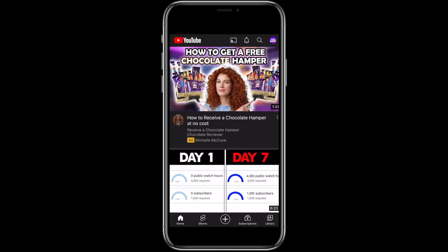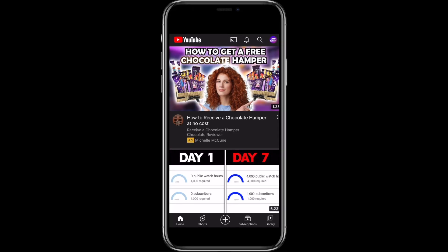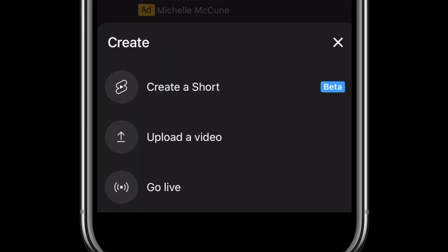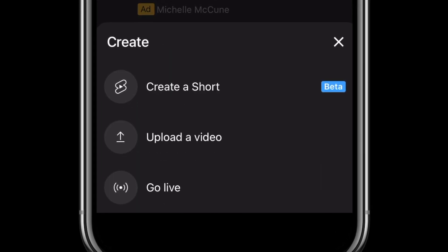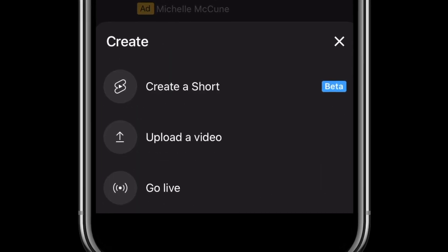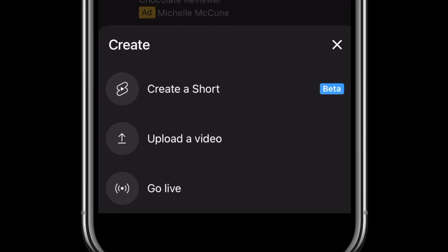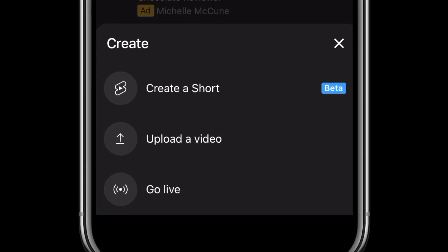Now that's done, it's time to upload a video from your smartphone. At the bottom of the home page right in the middle, select that plus symbol and this opens up all of the different options for uploading a video. I'm not going to go through every single option but I am going to show you the newest one right at the top, which is the ability to create a YouTube Short.